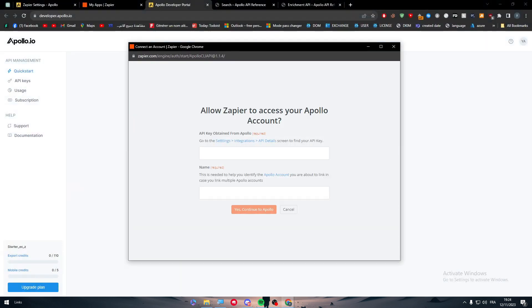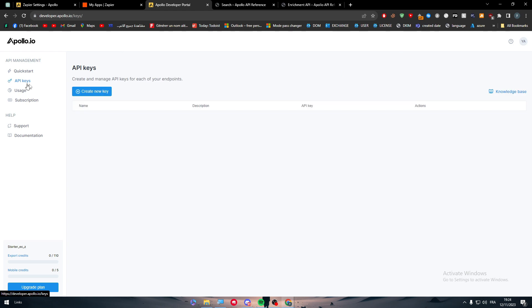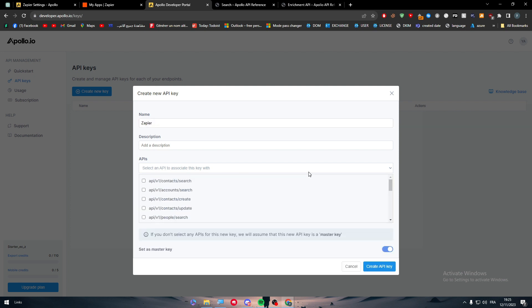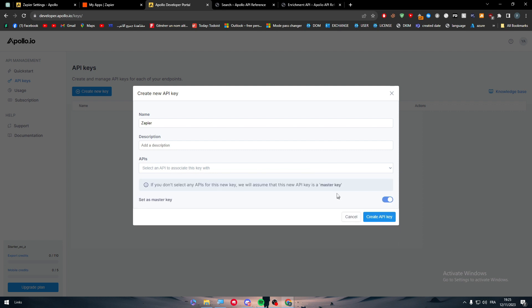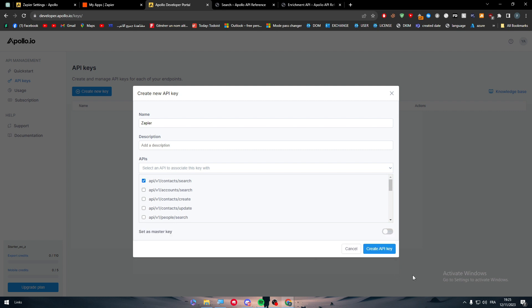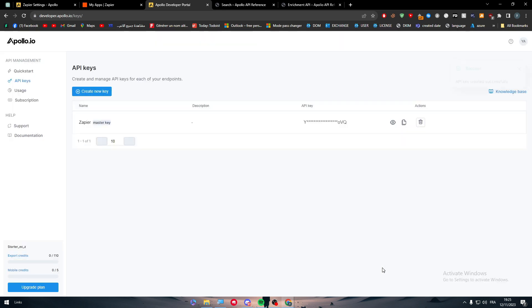All you need to do is go to the settings and click on integrations, but we're not going to do that. We're just going to go to API keys, click here and key name, let's give it for example Zapier. Select an API to associate with this key, we can use this one for example. Okay, let's choose this one and create API key.